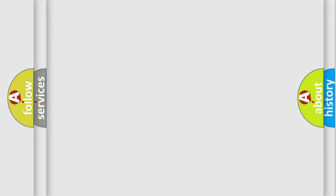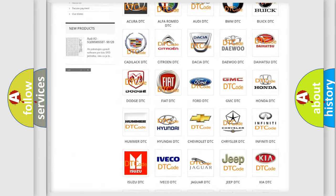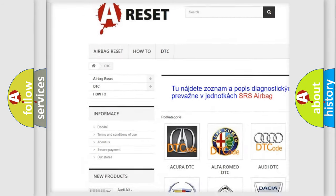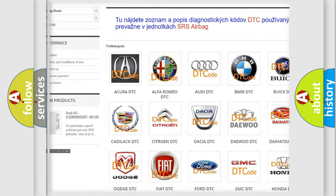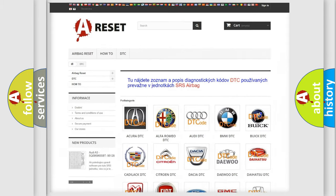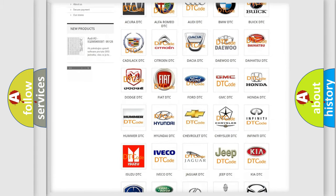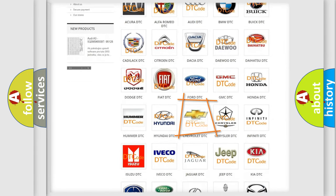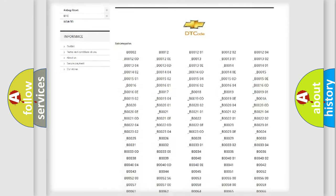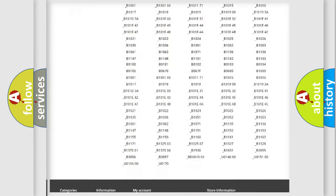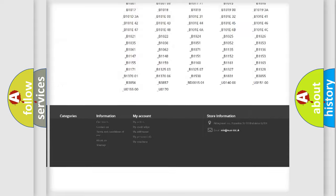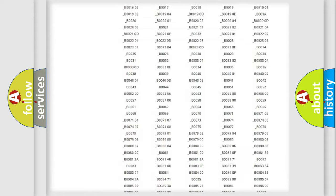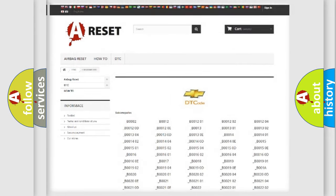Our website airbagreset.sk produces useful videos for you. You do not have to go through the OBD2 protocol anymore to know how to troubleshoot any car breakdown. You will find all the diagnostic codes that can be diagnosed in Chevrolet vehicles, and many other useful things.